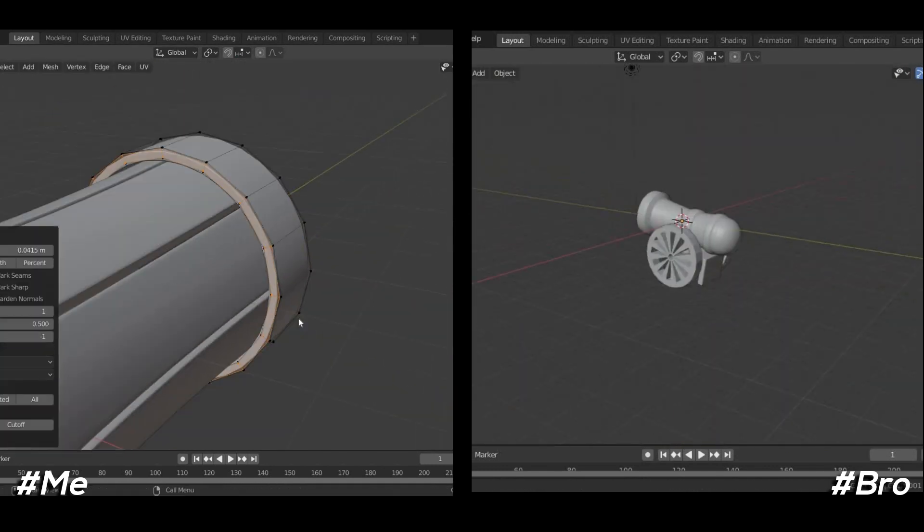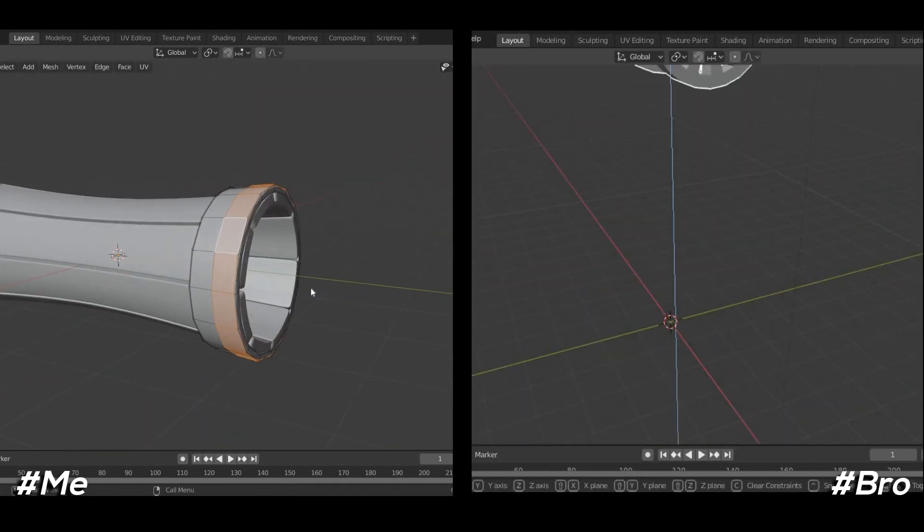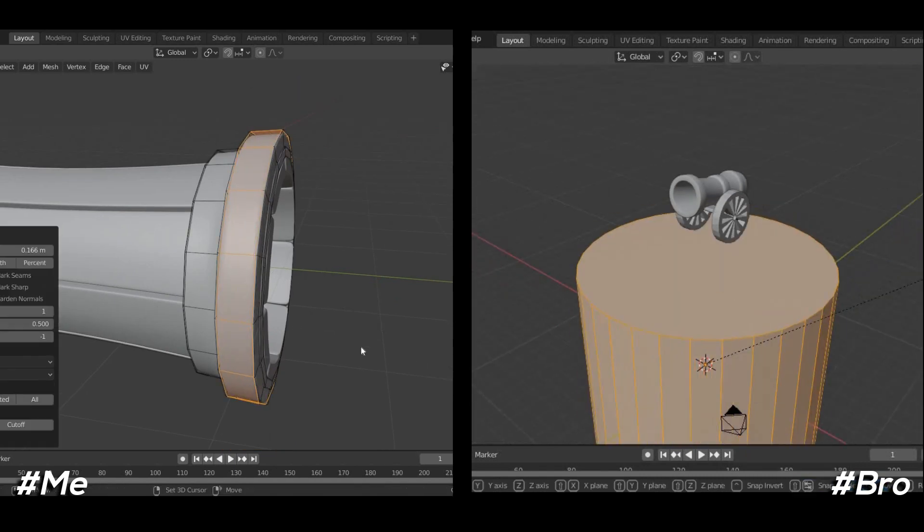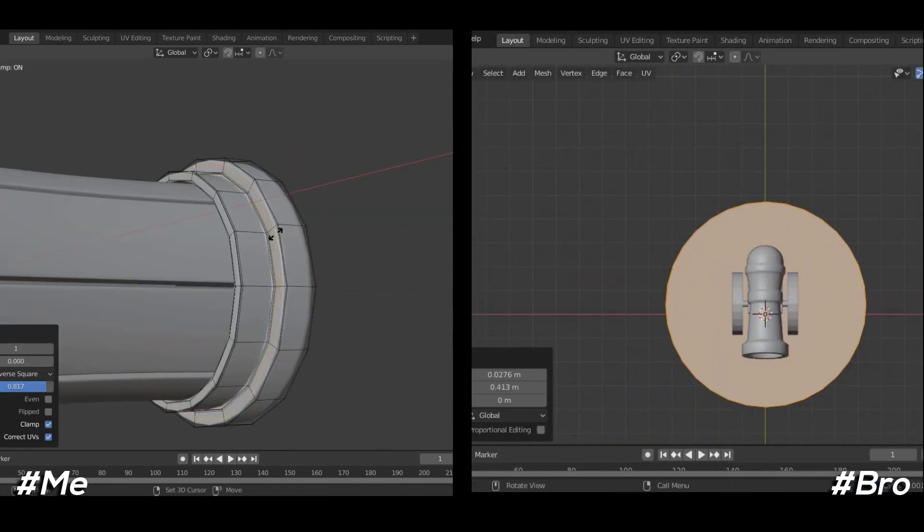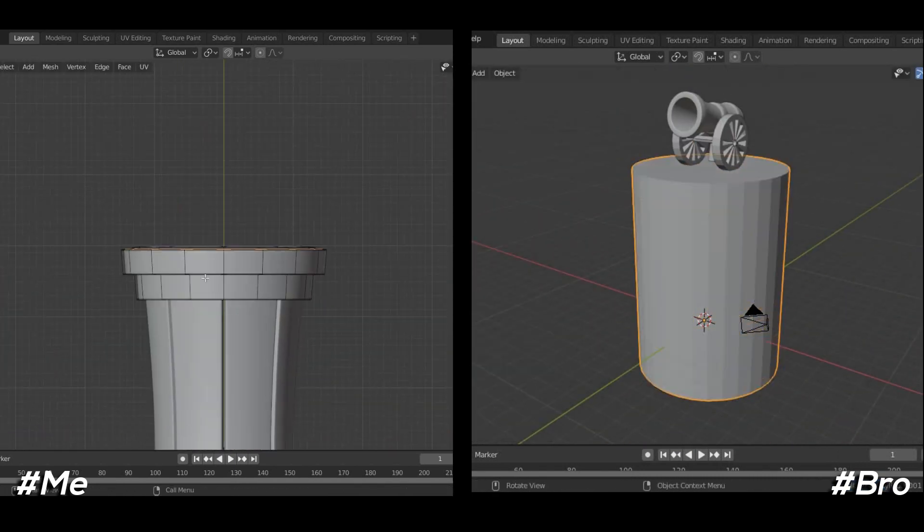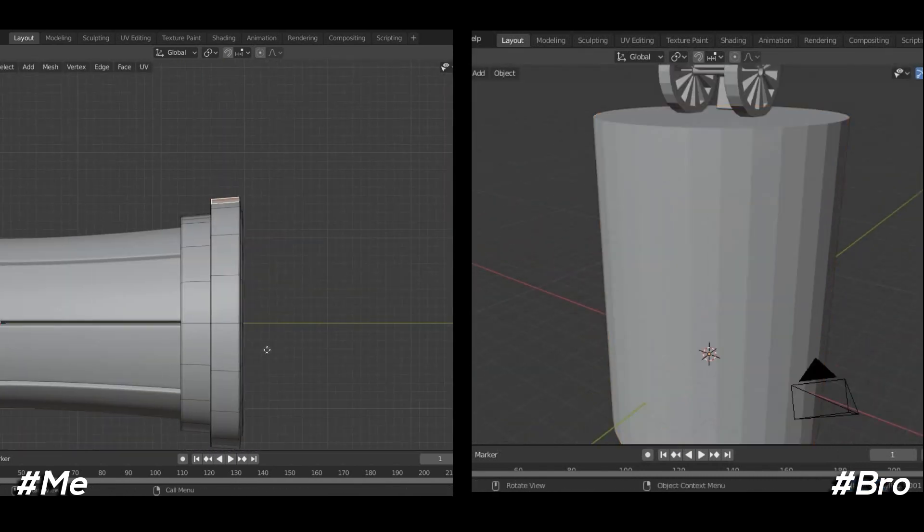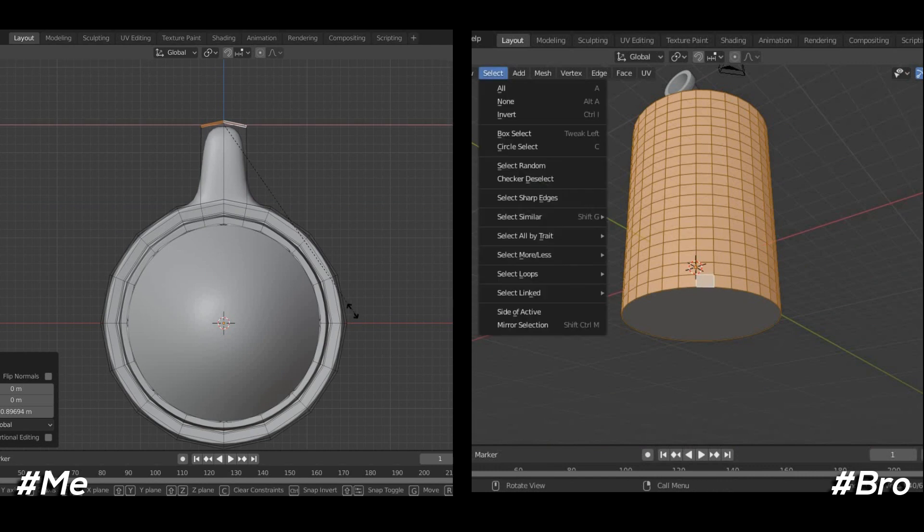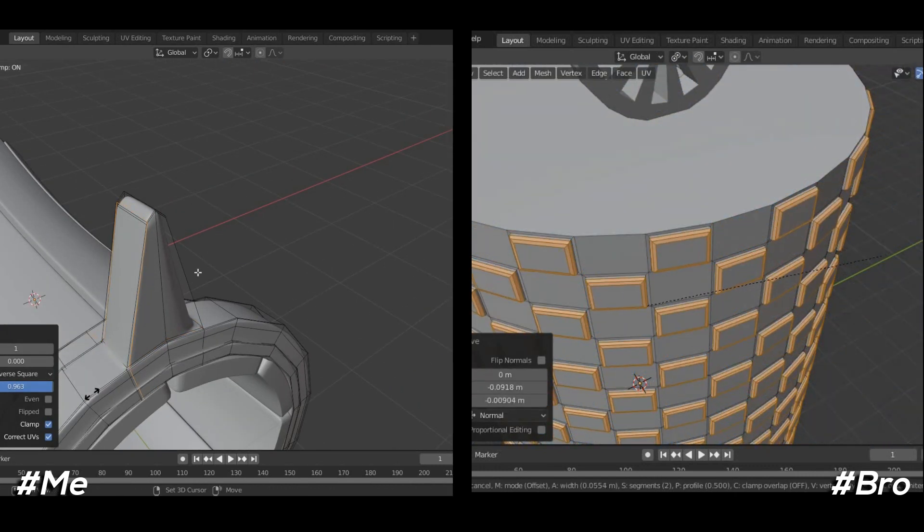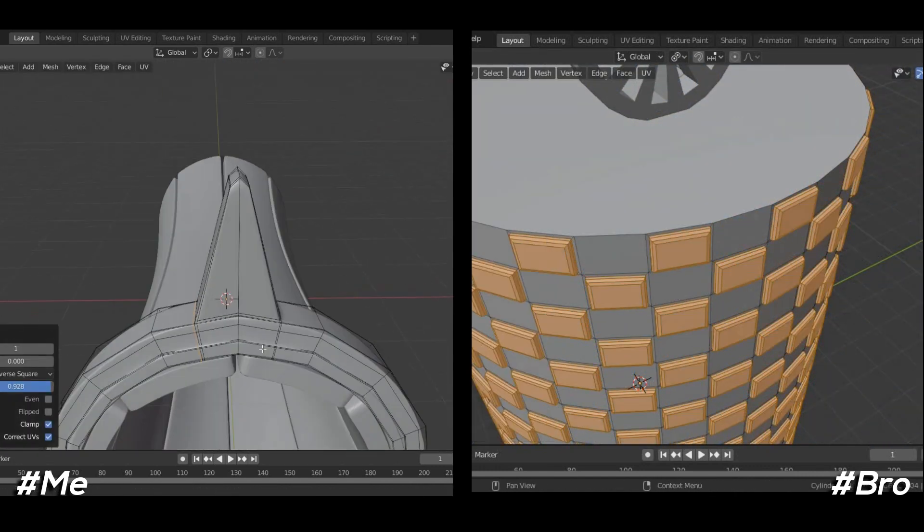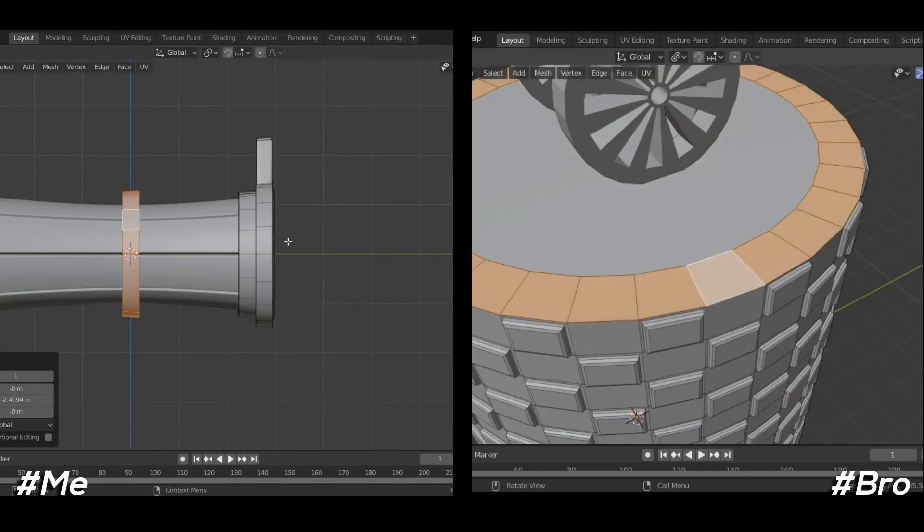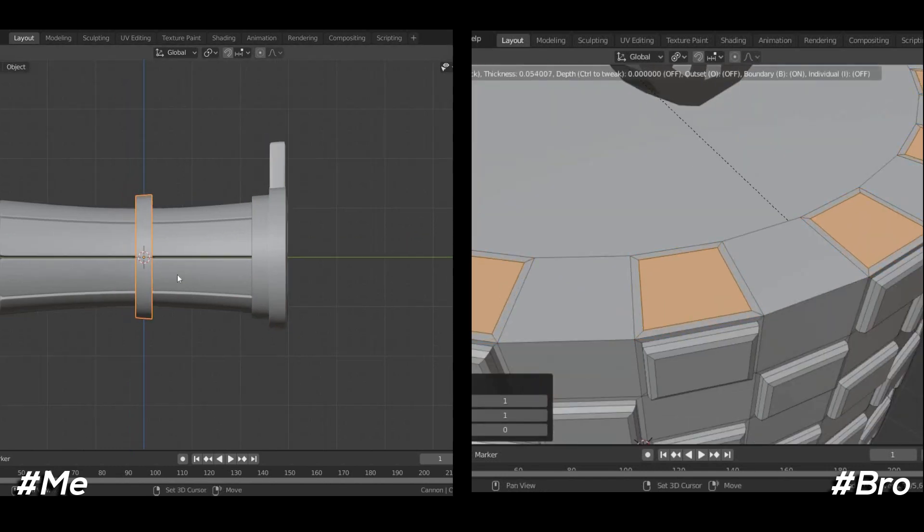To give it some thickness, and after that I added subdivision surface modifier. While his approach was completely different, he basically formed cannon shape by extruding and scaling only. I also use spin tool to duplicate and form it in a circle.